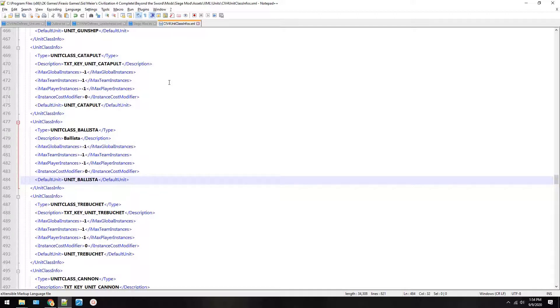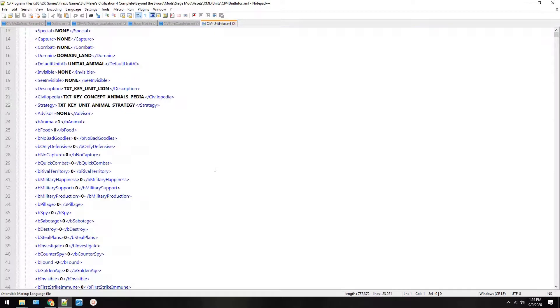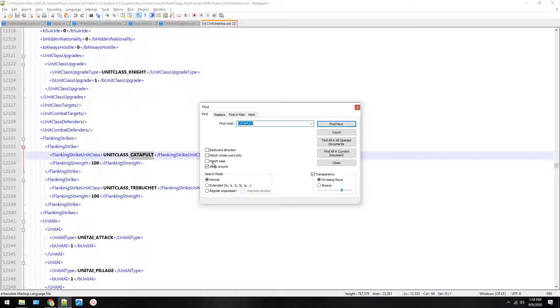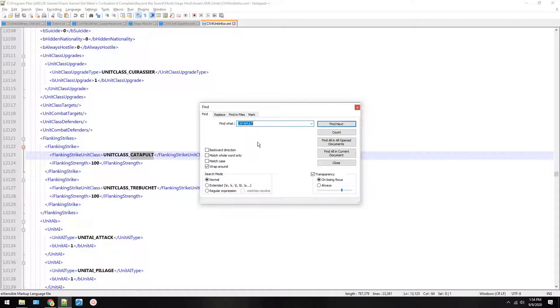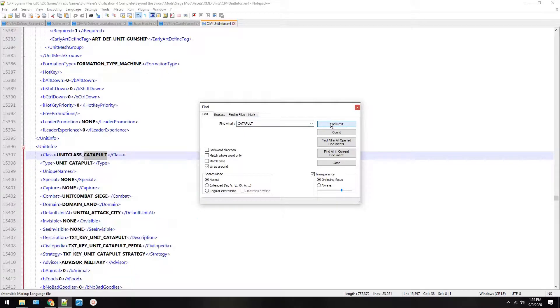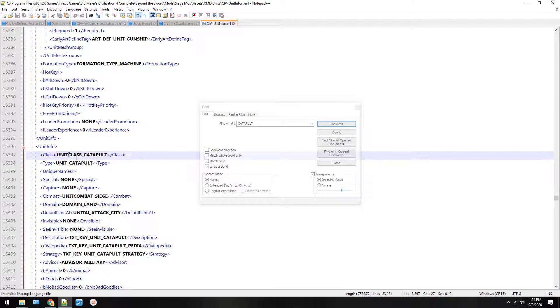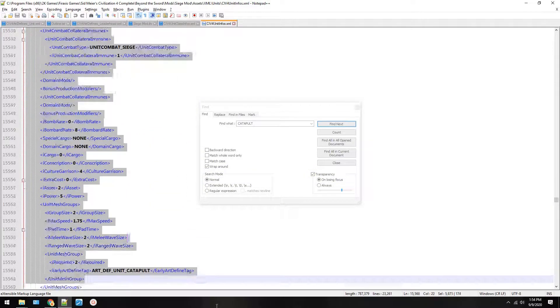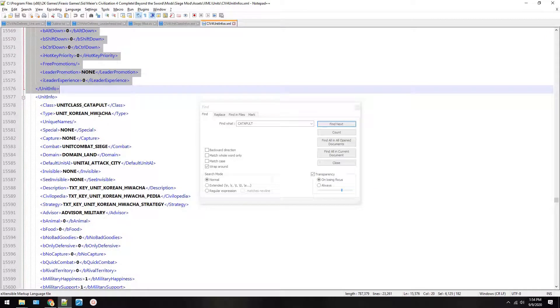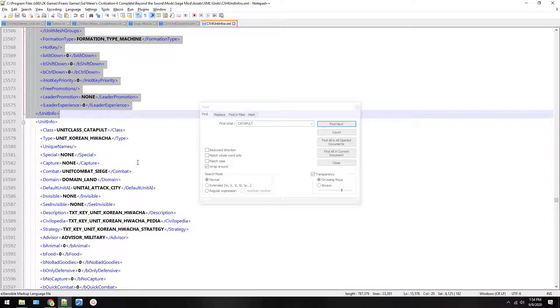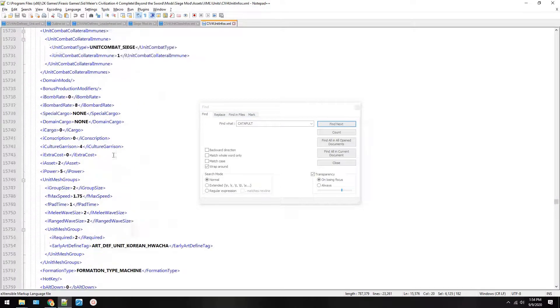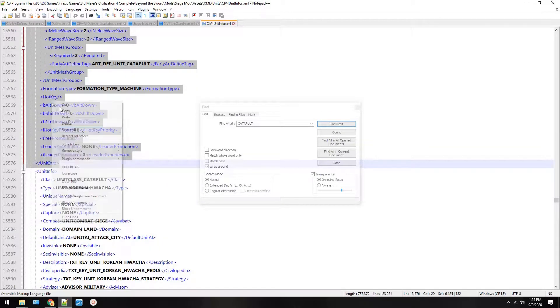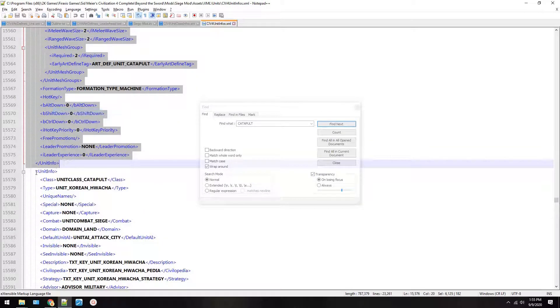In Civilization 4 there are units and then unique units can replace units. So that's why this is a unit class and we also have to tell it what the normal one is that any civ can build in case there's a unique unit version of it. So we call it unit ballista. This is unit class ballista. Save your file and then go edit unit infos. Now we're going to base this off the catapult again. So keep scrolling down until you see catapult under, and there's lots of things that attack catapults with flanking strikes. So ignore all those until you see class, unit class catapult, unit catapult. And we're going to copy this whole thing.